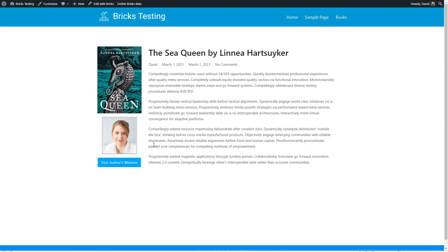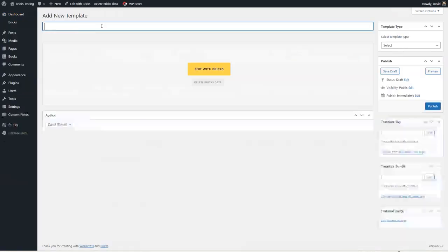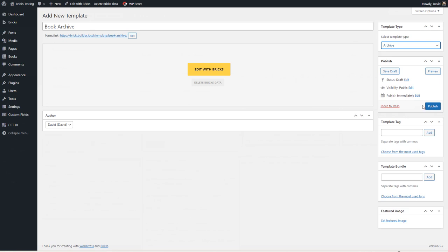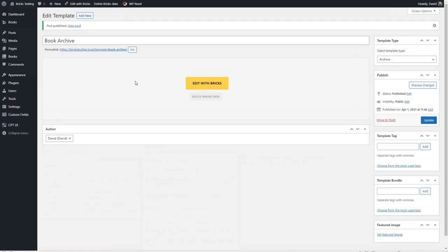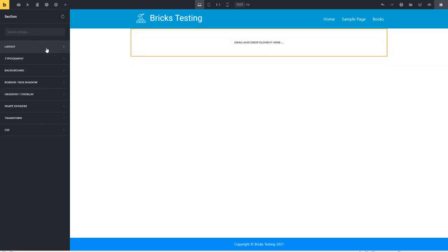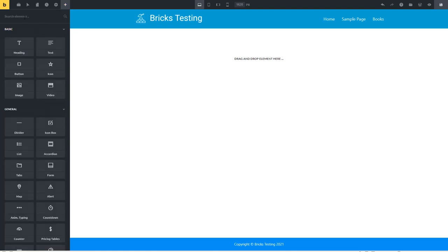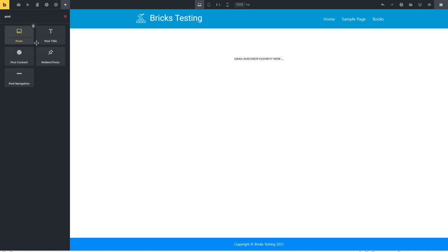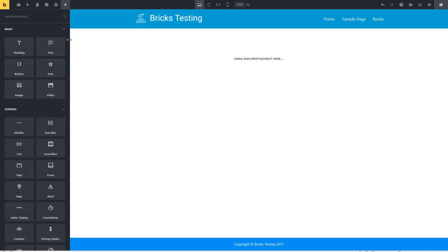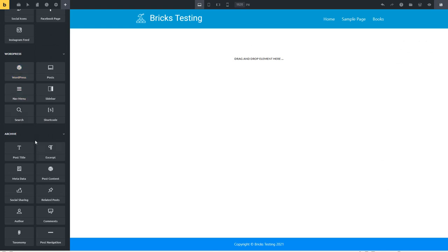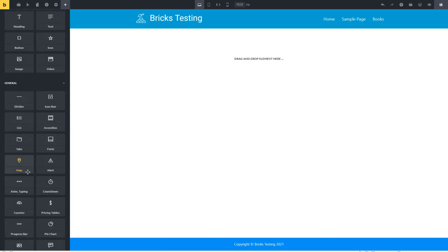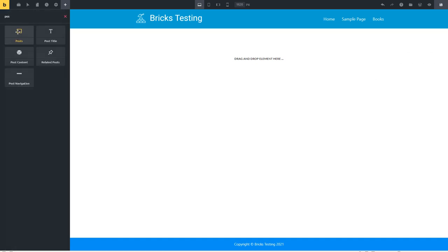Now let's go create the template for the book archive — we'll choose archive, save it and edit it. We'll add a row, give it some top and bottom margin, and then like we did before for the home page, we'll add the posts element. I should point out that there are items here labeled archive but there's no loop available yet so I can't really use those. But let's go get the posts element and add that.